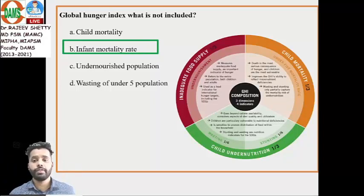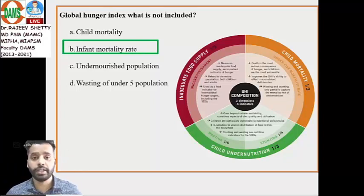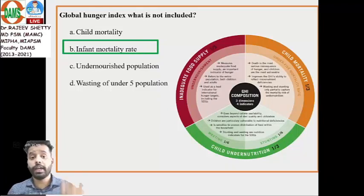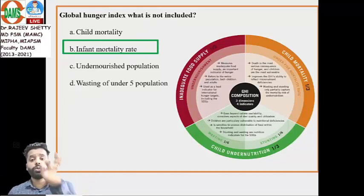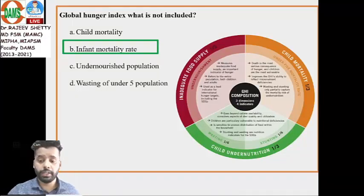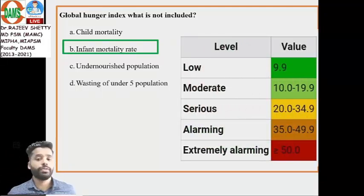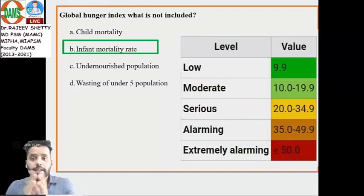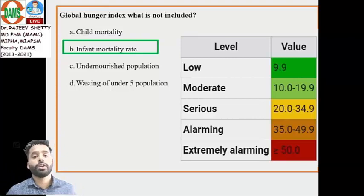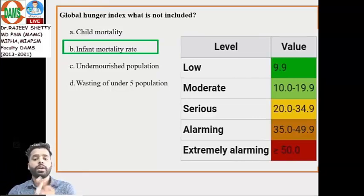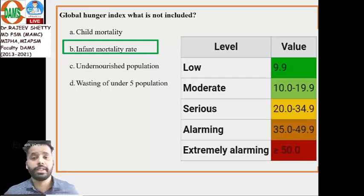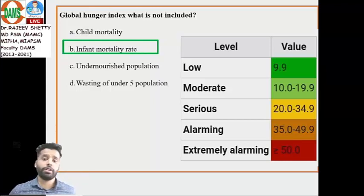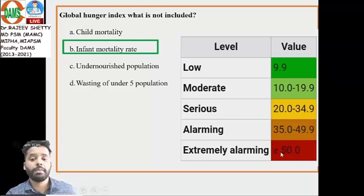The Global Hunger Index ranges from zero to 100 — if it is 100, that is the worst; zero means no hunger. There are five levels of hunger classification: low, moderate, serious, alarming, and extremely alarming.